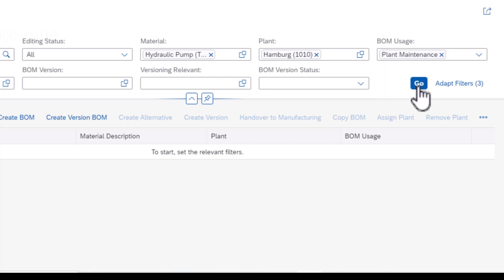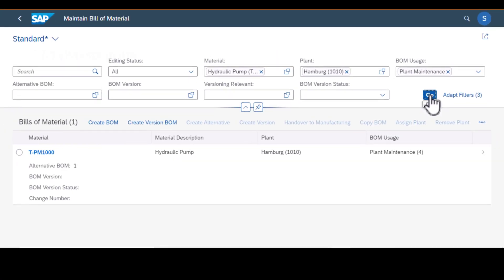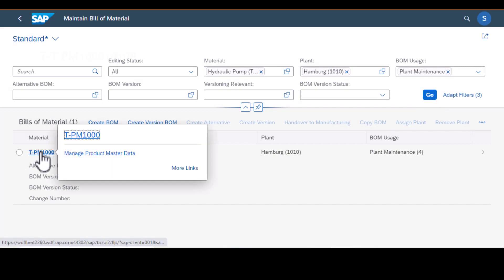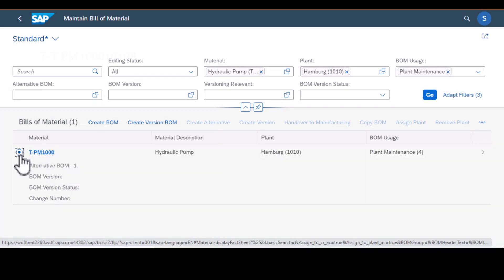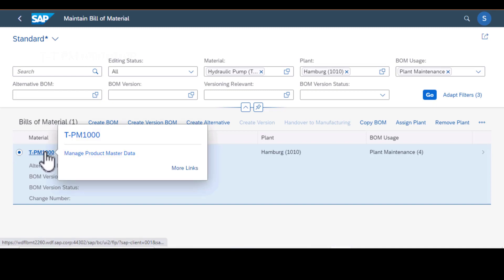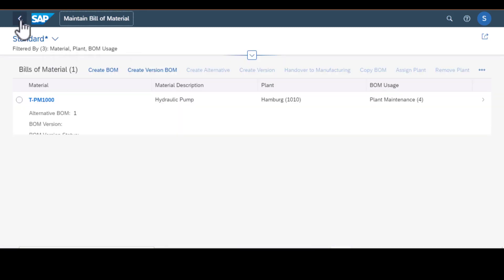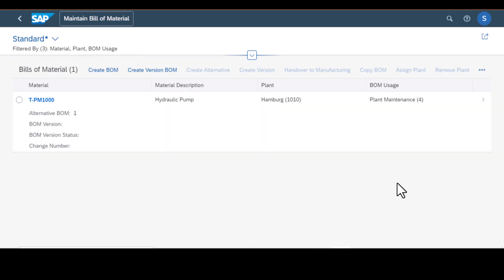We have the material, then the description, the plant, and BOM usage as we entered earlier.